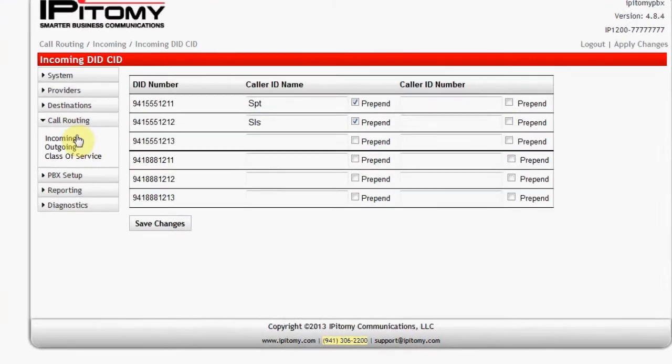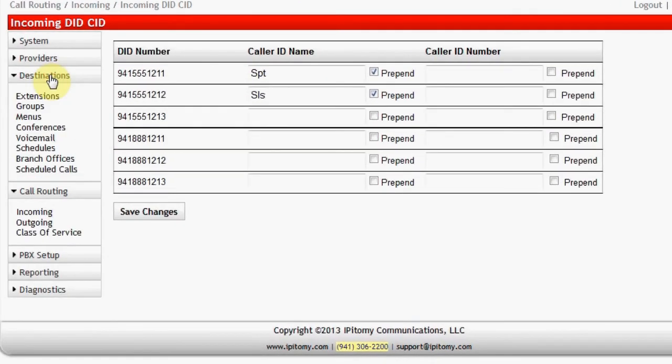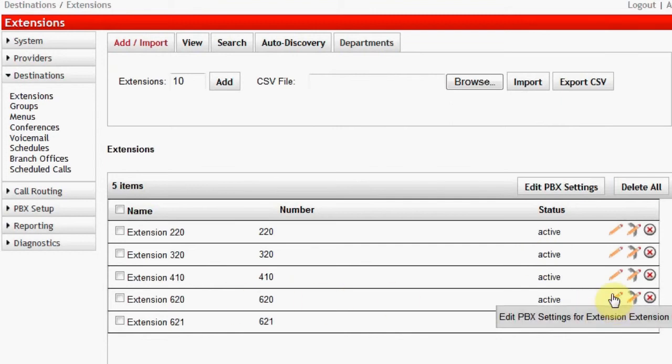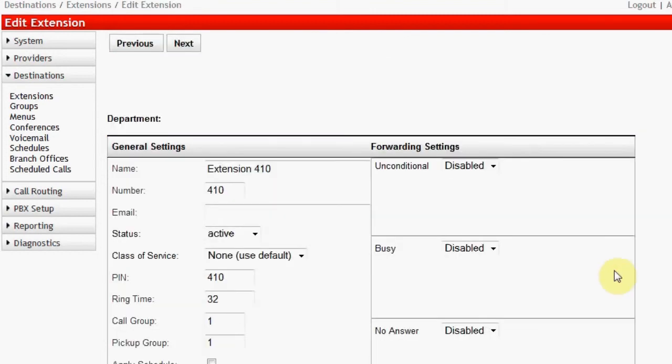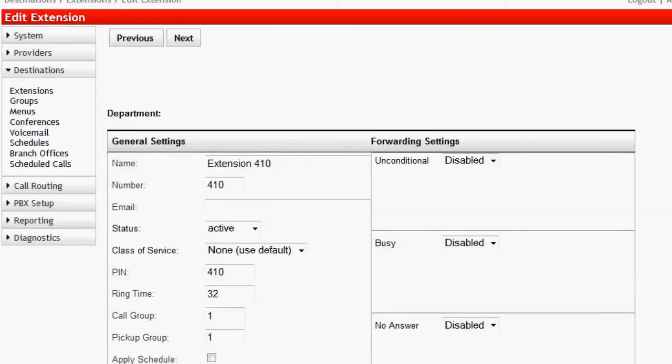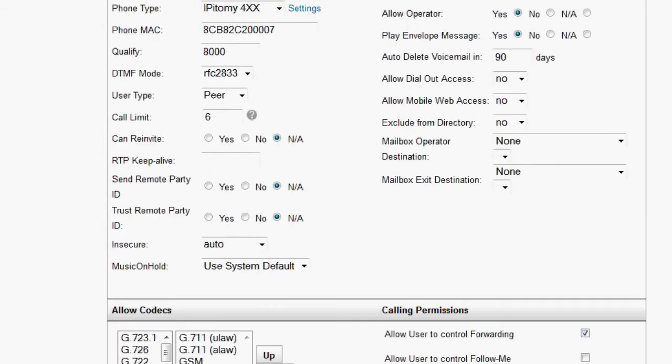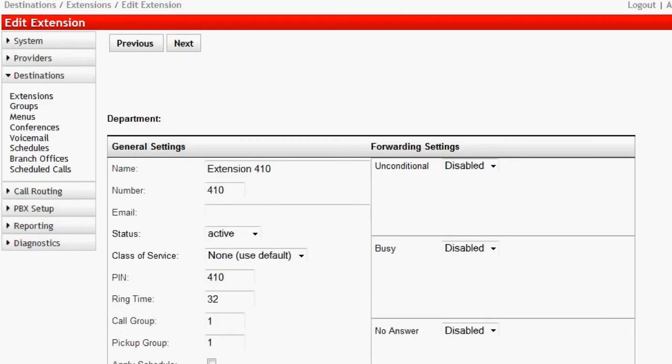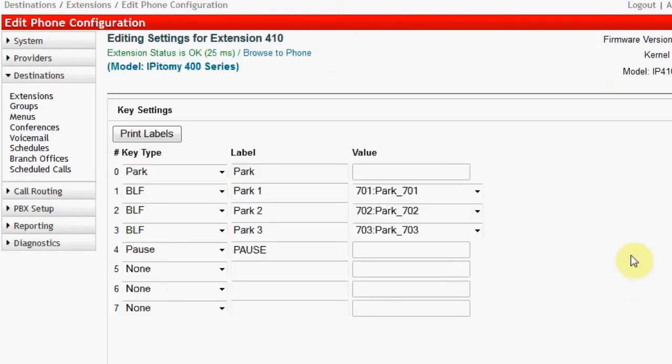When using day-night mode, an extension or extensions must be programmed for the ability to change the mode. Go to Destinations, Extensions. For every user that is to have this ability, set the PBX Extension Programming feature, Is Operator, to Yes. These telephones must also have a Day-Night Mode button. Go to the Phone Programming page to program the Day-Night Mode button onto that telephone.